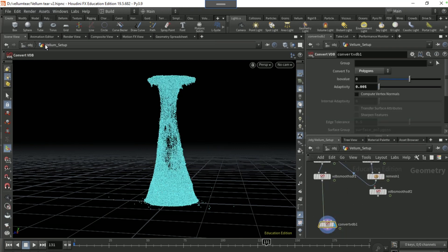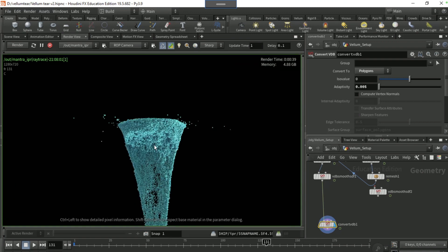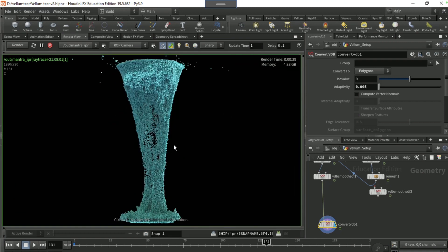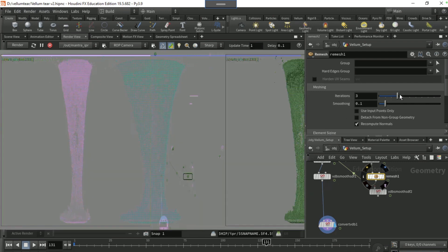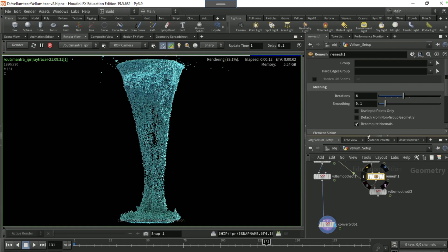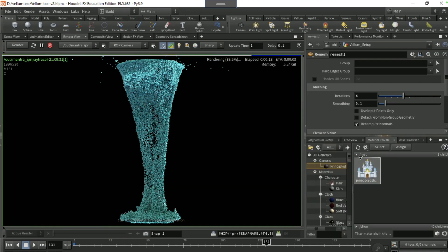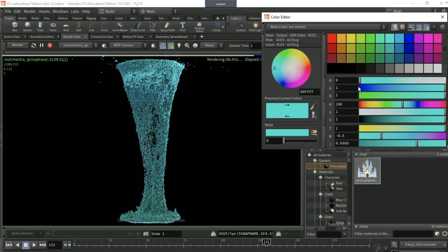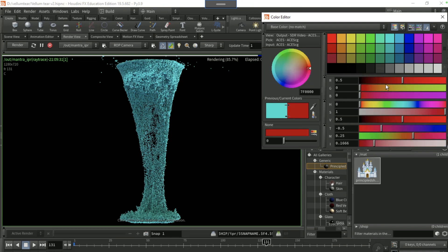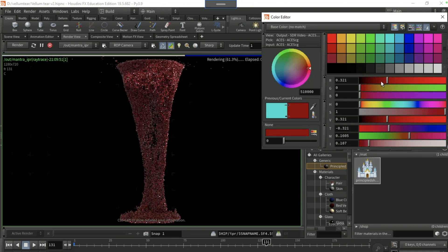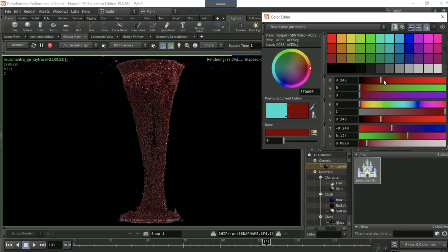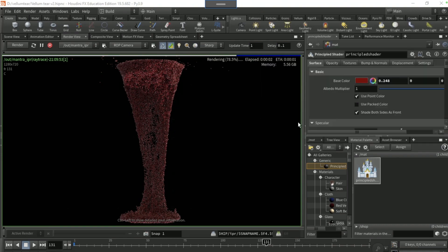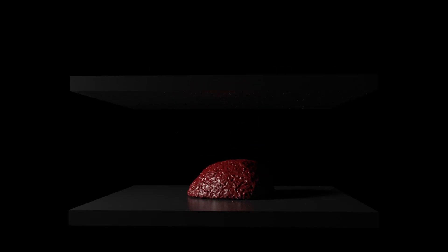On the remesh, you can turn up the iterations to make it more detailed. I'm gonna change the color to a dark red like I did in the thumbnail. And yeah, that is how you create this vellum tear effect.